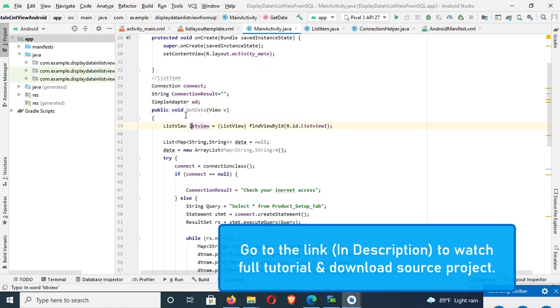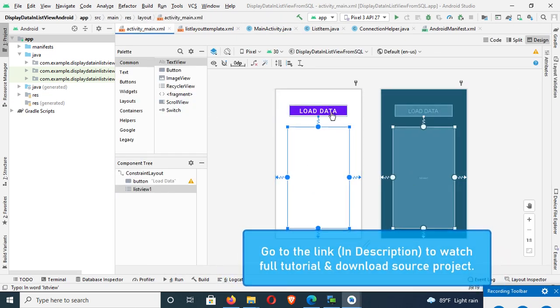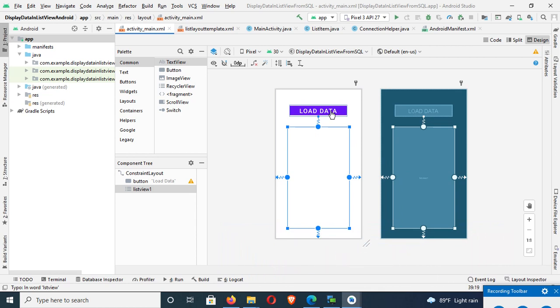This is the activity_main.xml and this is the button. Select the button control, load data button.